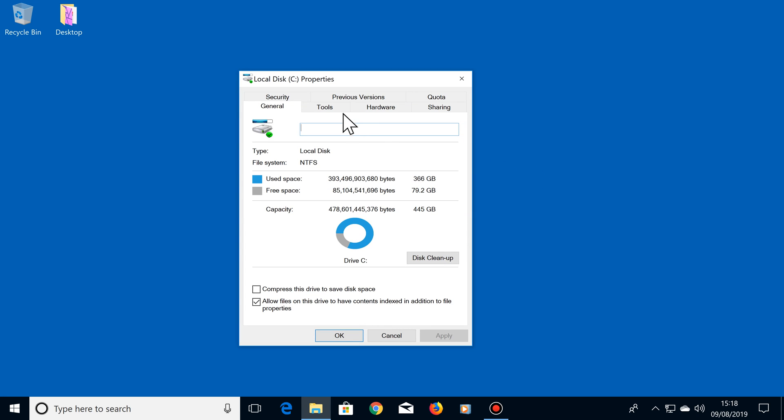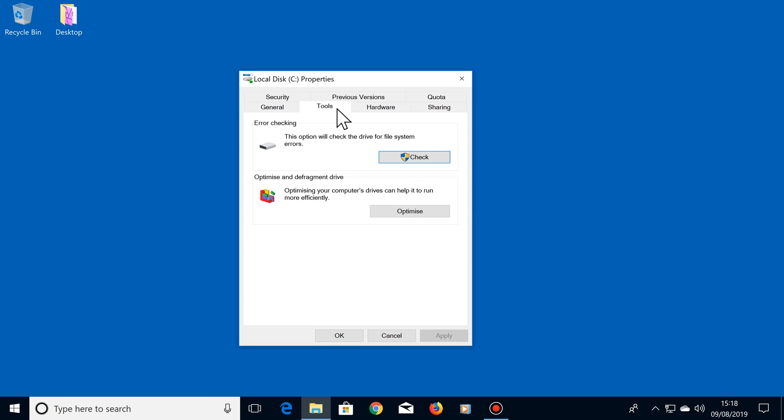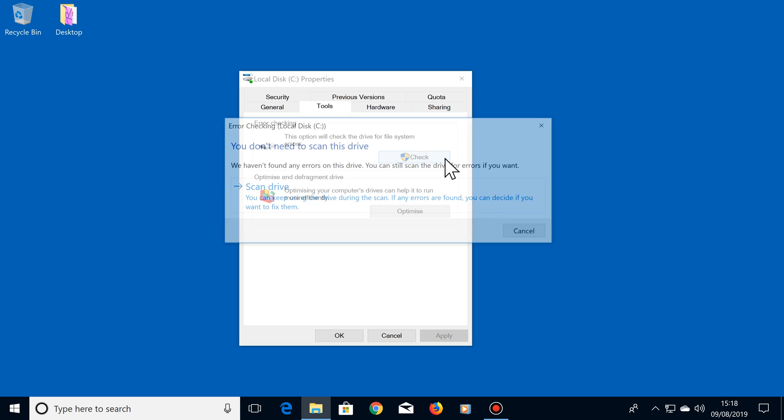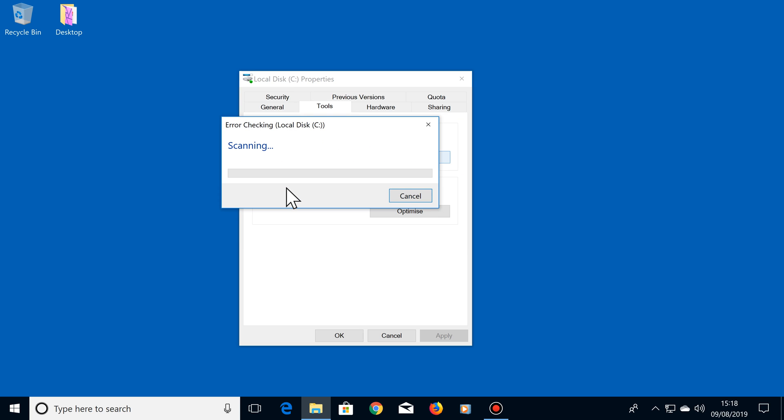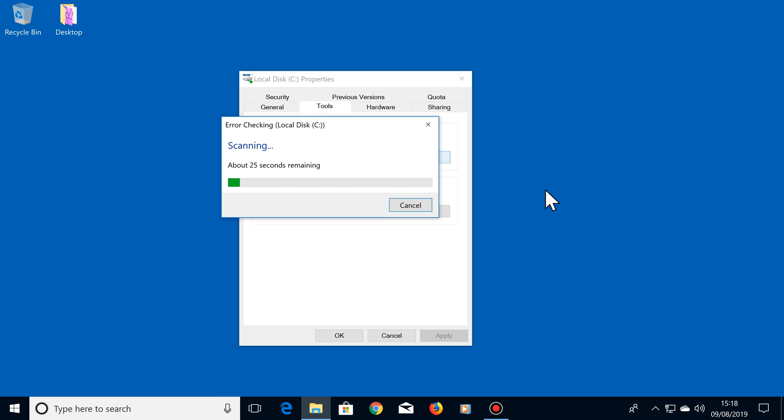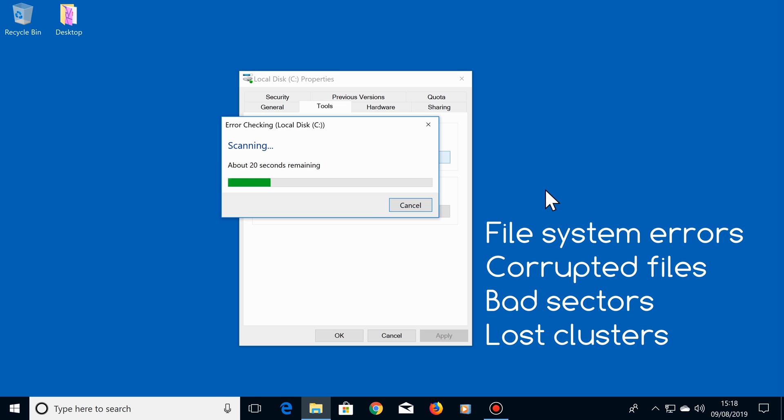Click on the Tools tab, then under Error Checking, click on Check, then Scan Drive. By the way, this test may ask you to restart your computer. This test will now check for File System Errors, Corrupted Files, Bad Sectors and Lost Clusters.